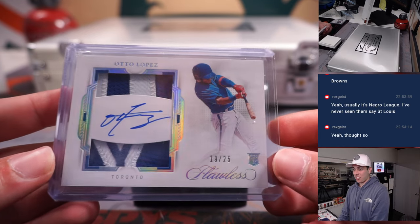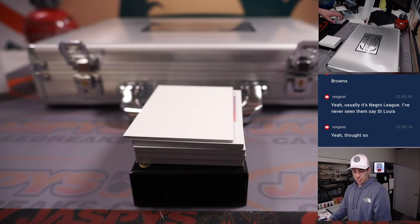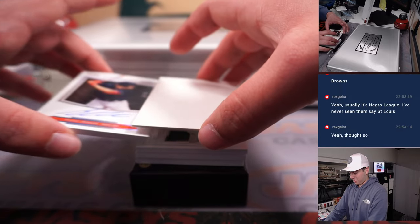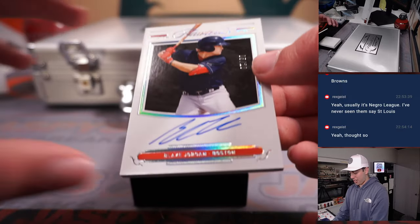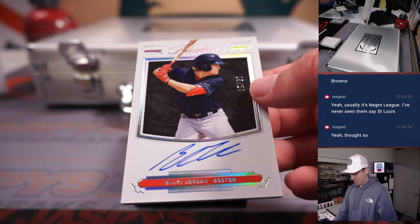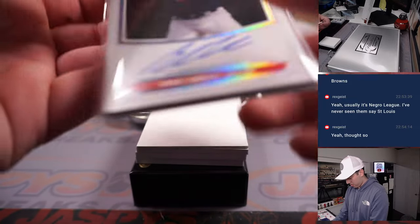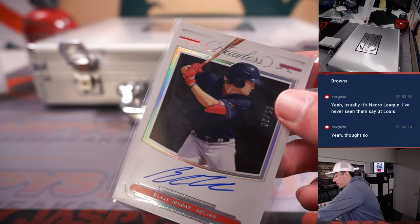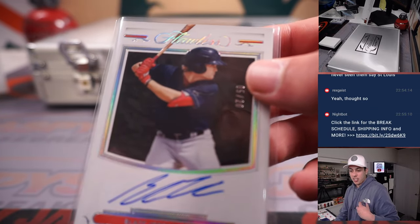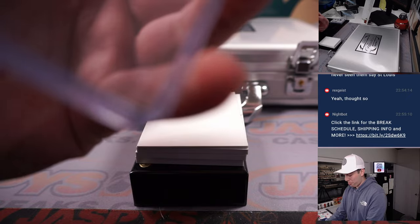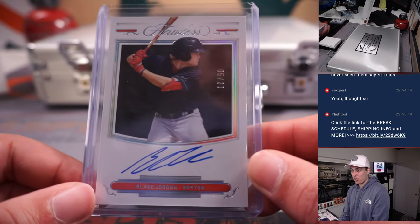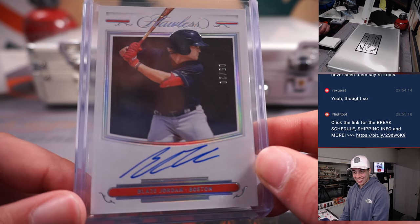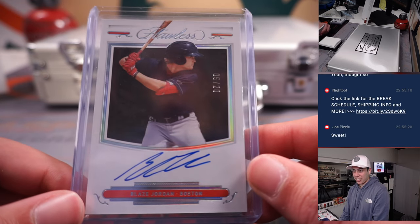Out of 25. Blaze Jordan out of 20, right, yeah five out of 20. Let's go to Boston, Joe Pizzle getting himself a Blaze Jordan out of 20.